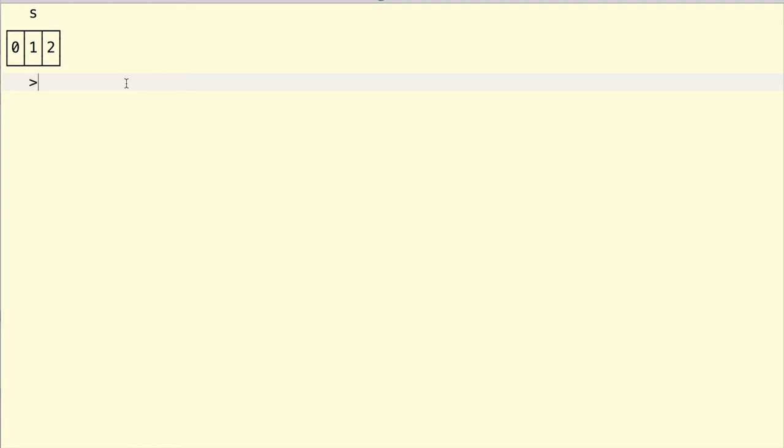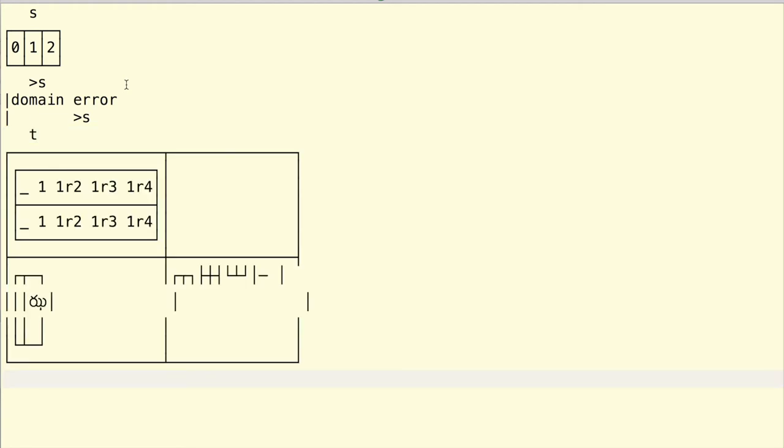But try to open those boxes and you realize that the contents may have only looked like integers. Or what about t? What are the contents of its boxes? And what is going on with this mess of characters down here?